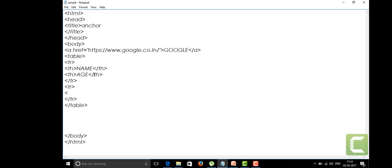What is table heading and what is table data? The table heading will look in bold letters and the table data will be written in normal font as usual. For table data, I'm going to give the data as, the name as Manvith.